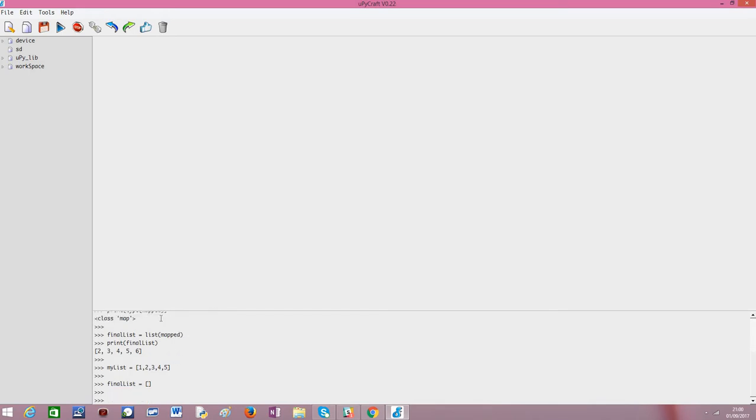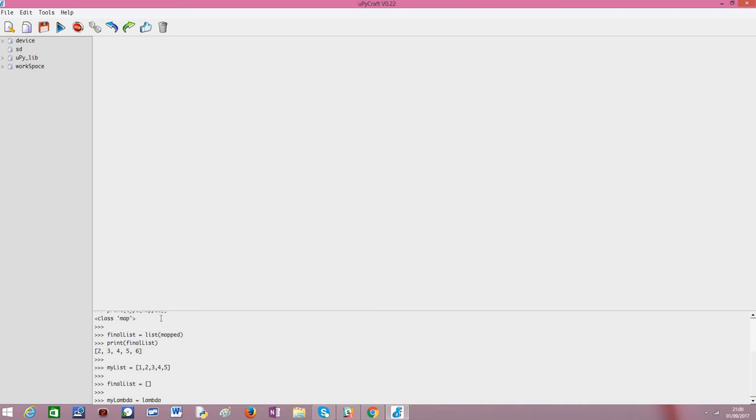And now we'll declare our lambda. My lambda equals to—note that we can put a lambda in a variable so we can use it later. So, we use the lambda keyword x, x plus one. Okay. We have our lambda stored.